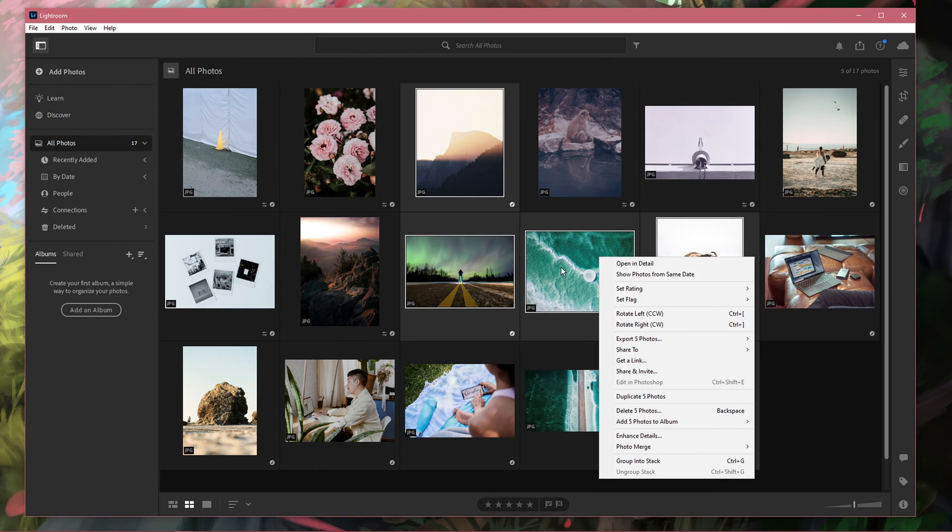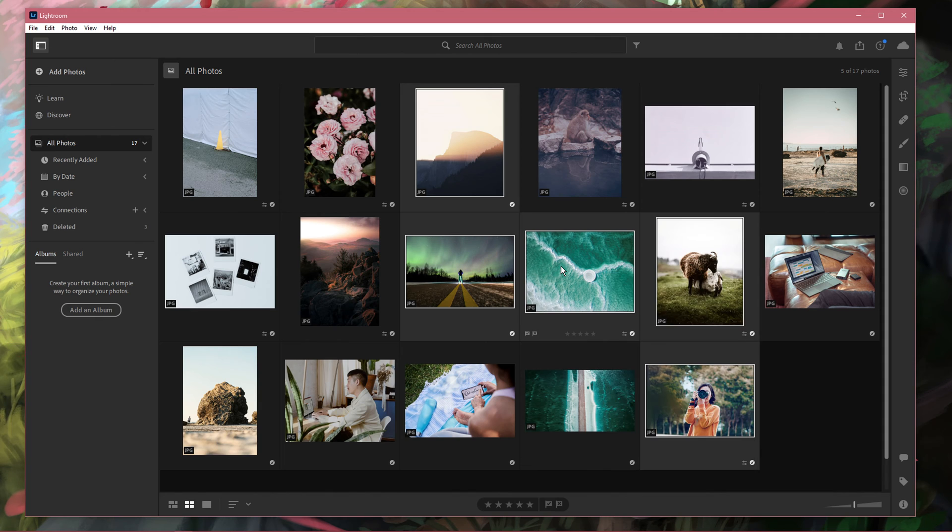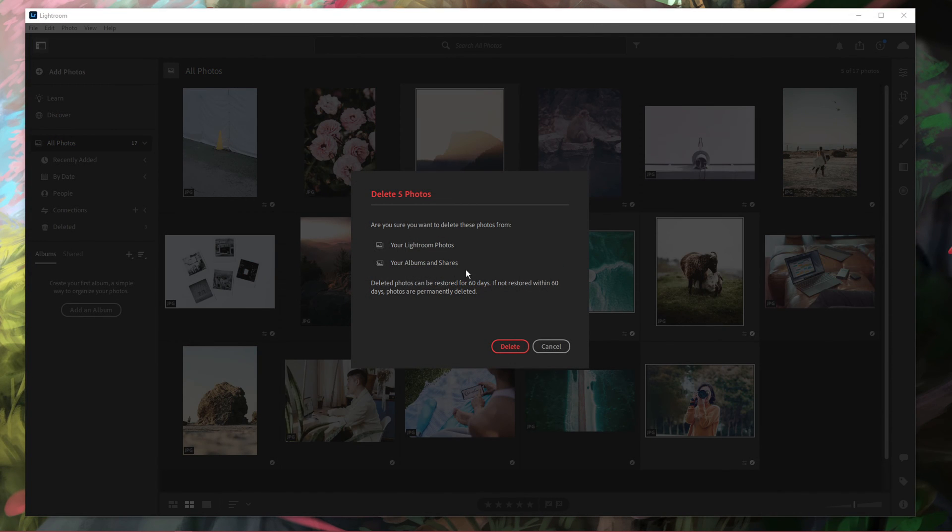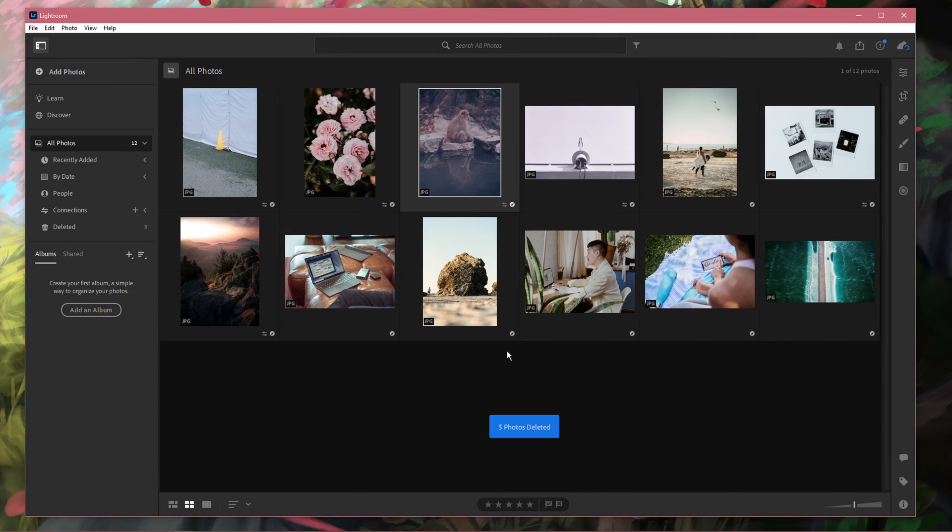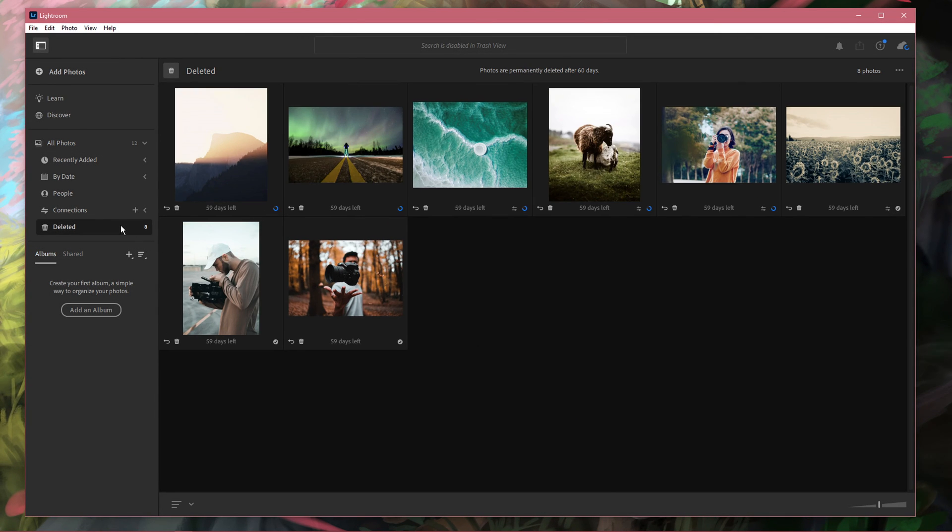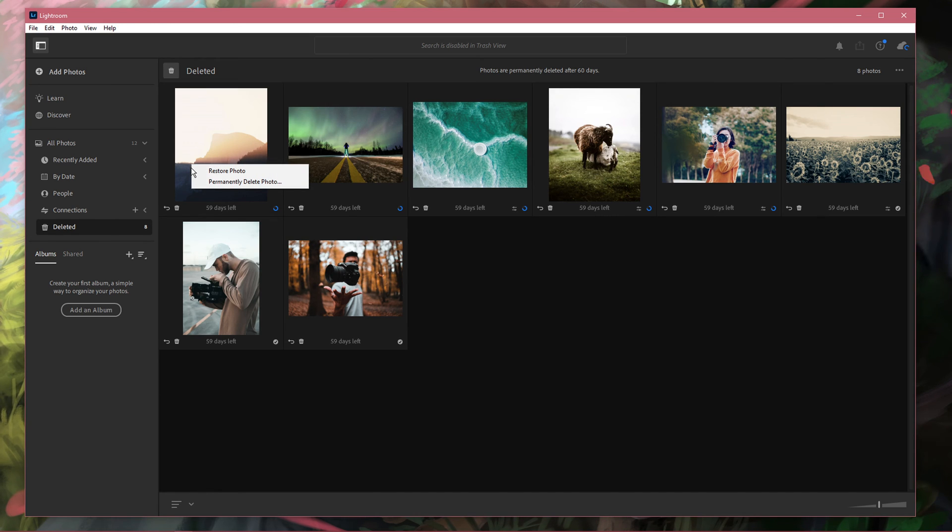This will open up a window, asking you if you want to delete these photos. After clicking on delete, you can still find them in your deleted folder. From here, you can restore it in case you accidentally deleted an image or permanently delete the photo.